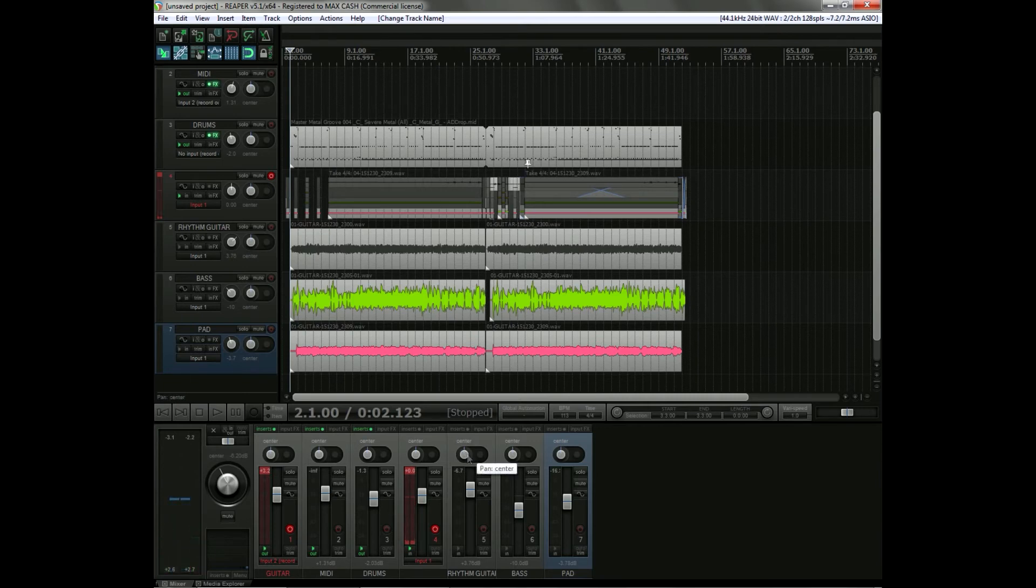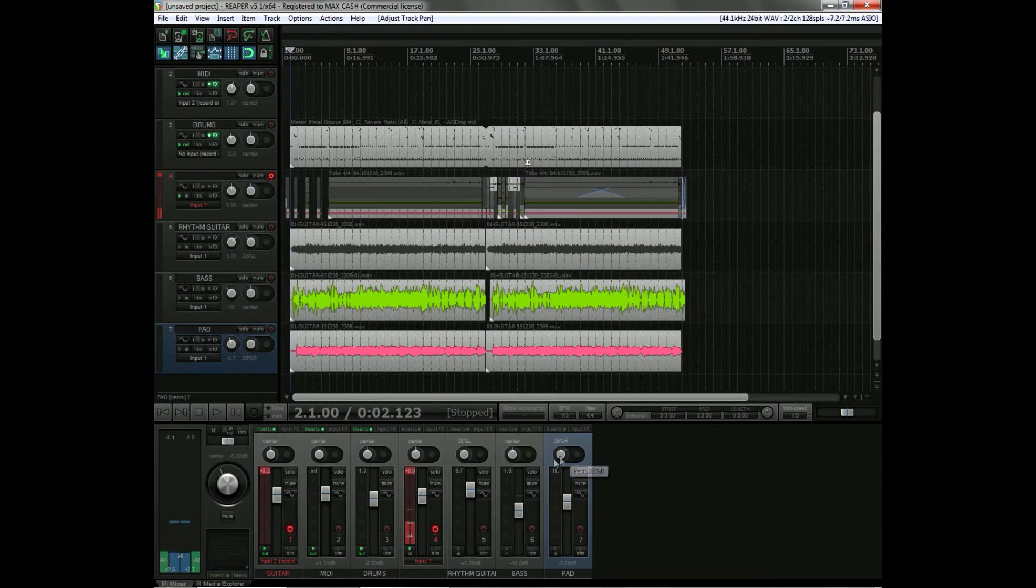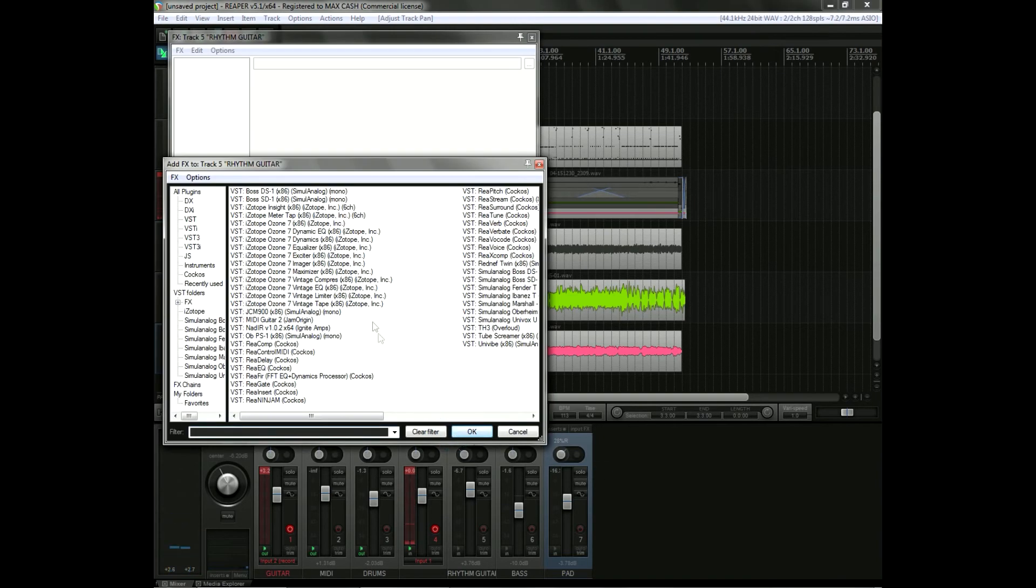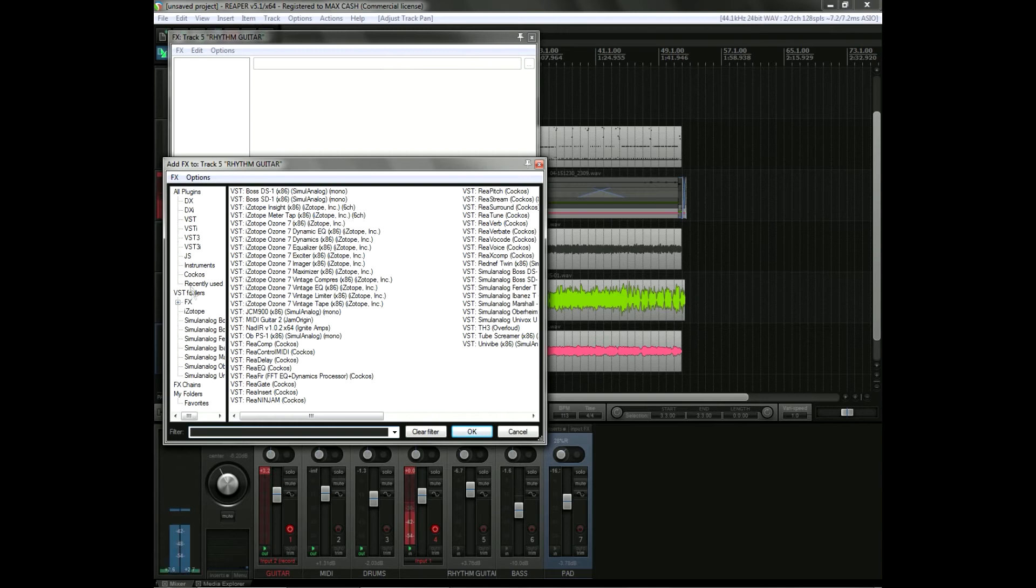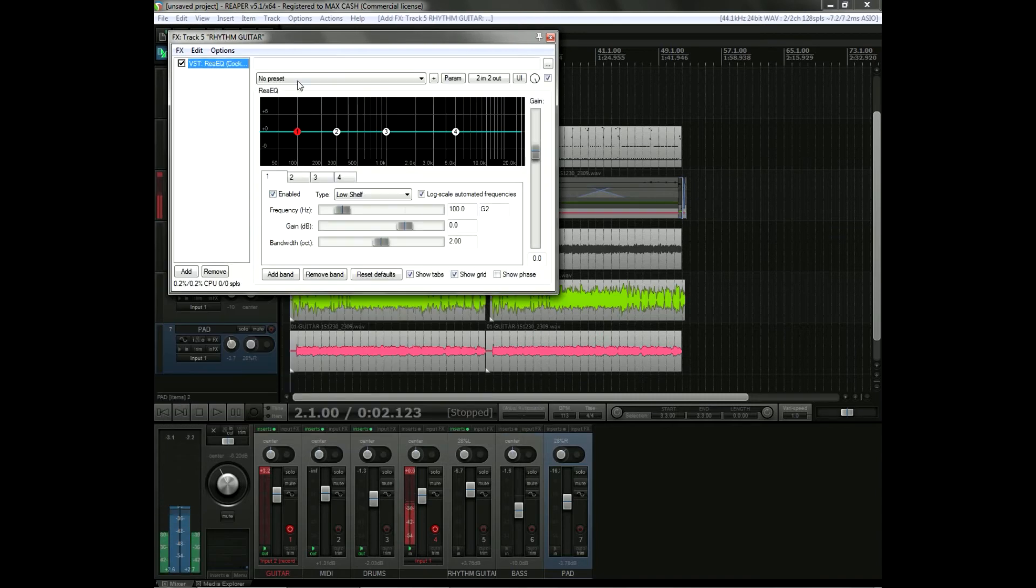And I'm going to move the rhythm guitars a bit to the left, or to the right, it doesn't matter, but in that case to the left. The bass will leave it in the middle, and the pad to the right, to the opposite direction of the guitars. Okay. Next, I'm going to EQ a bit, something really quick. I'm going to use that plugin that includes Reaper, ReaEQ, which is really good.